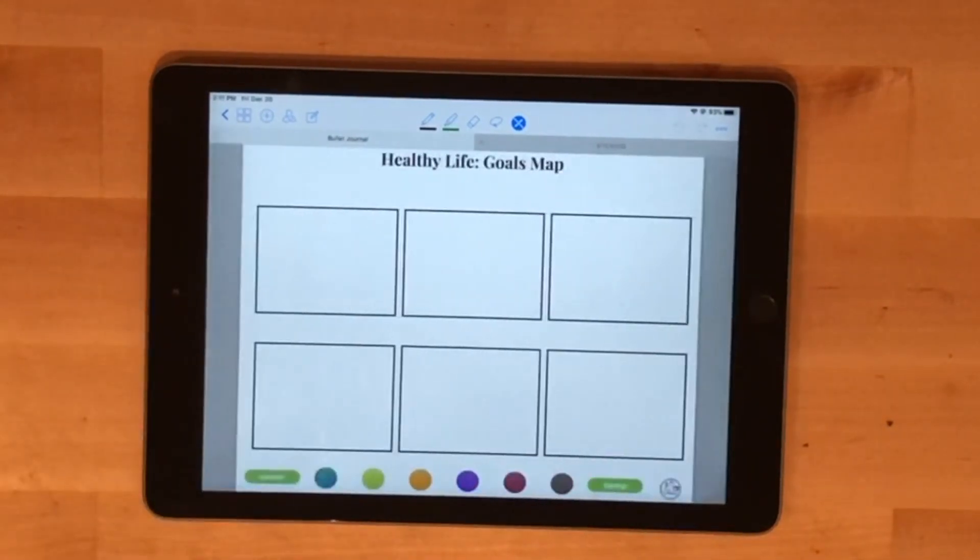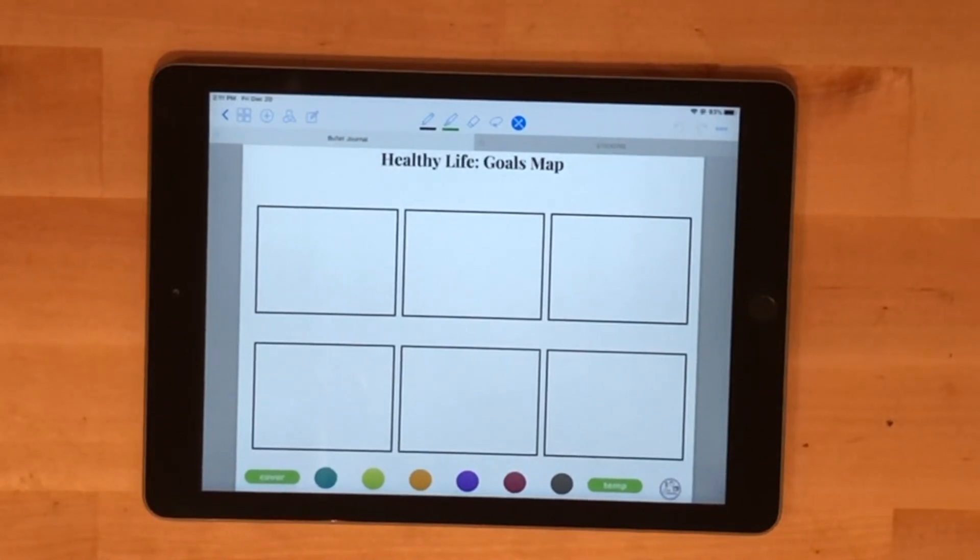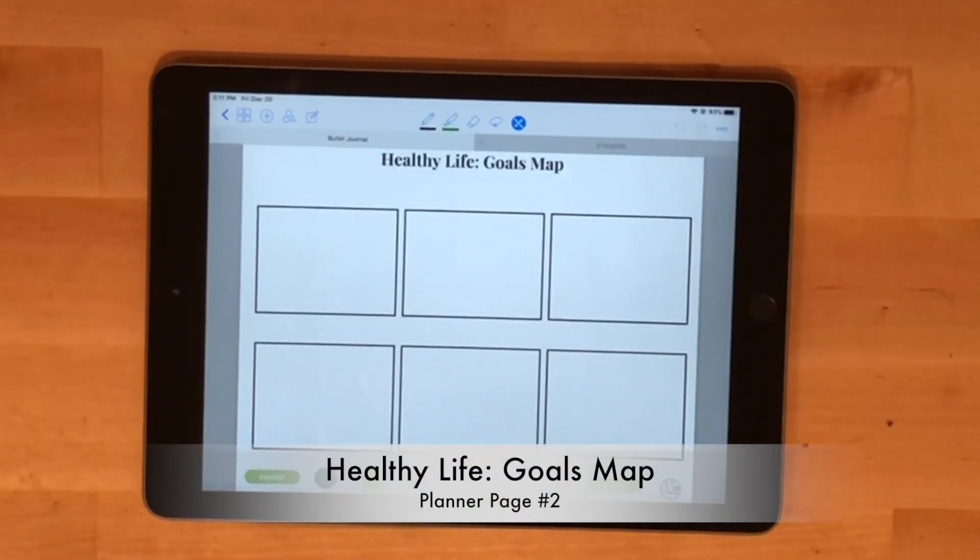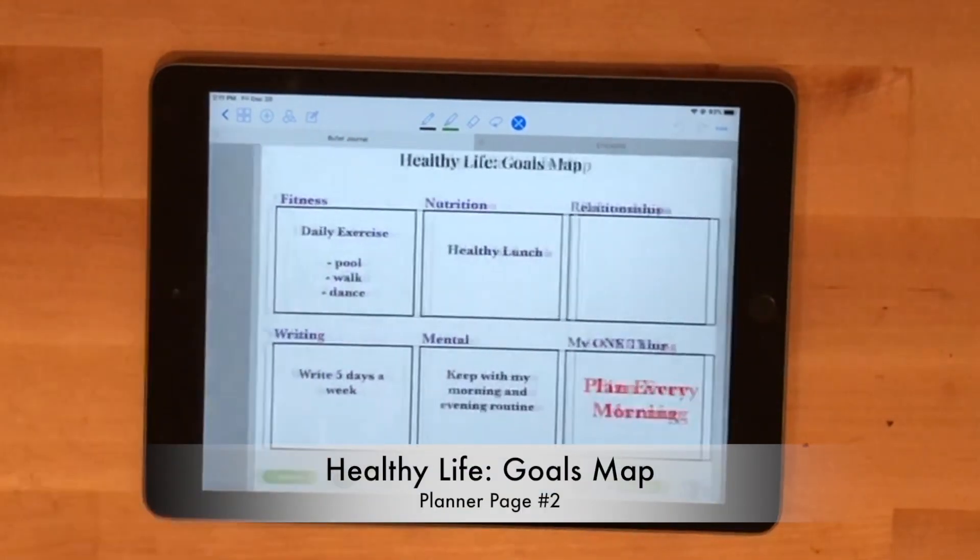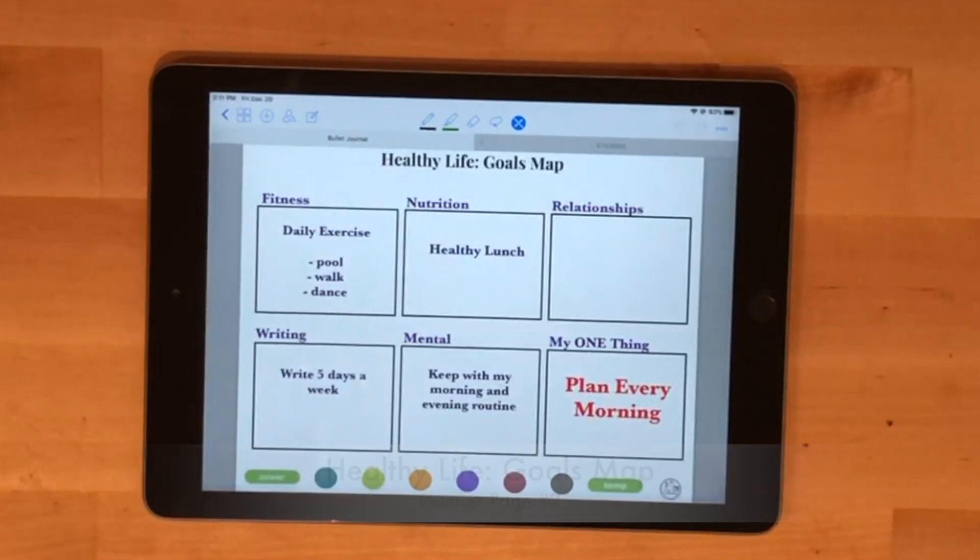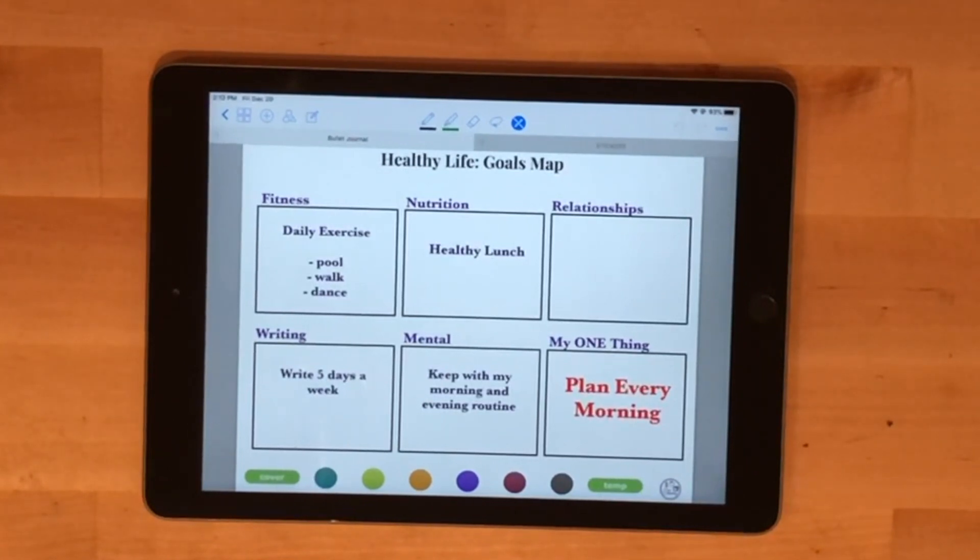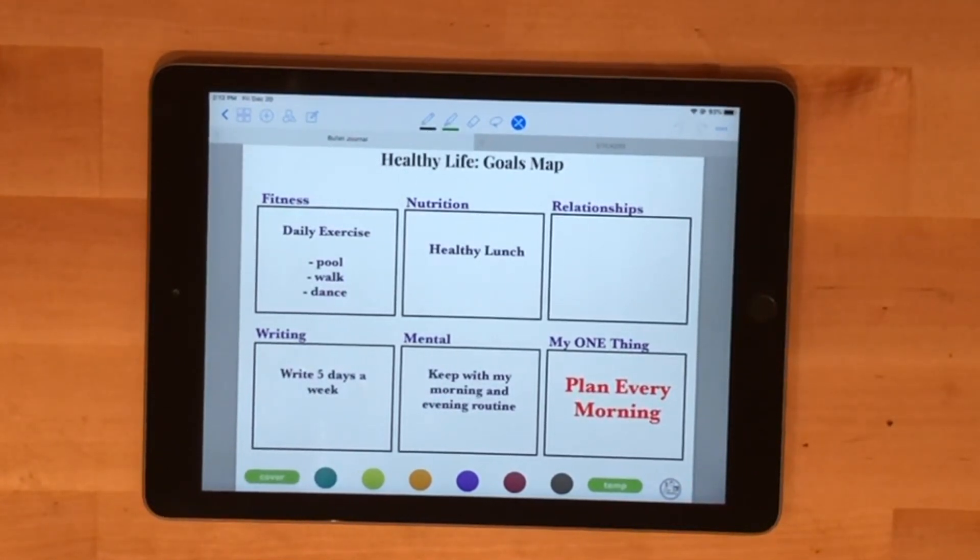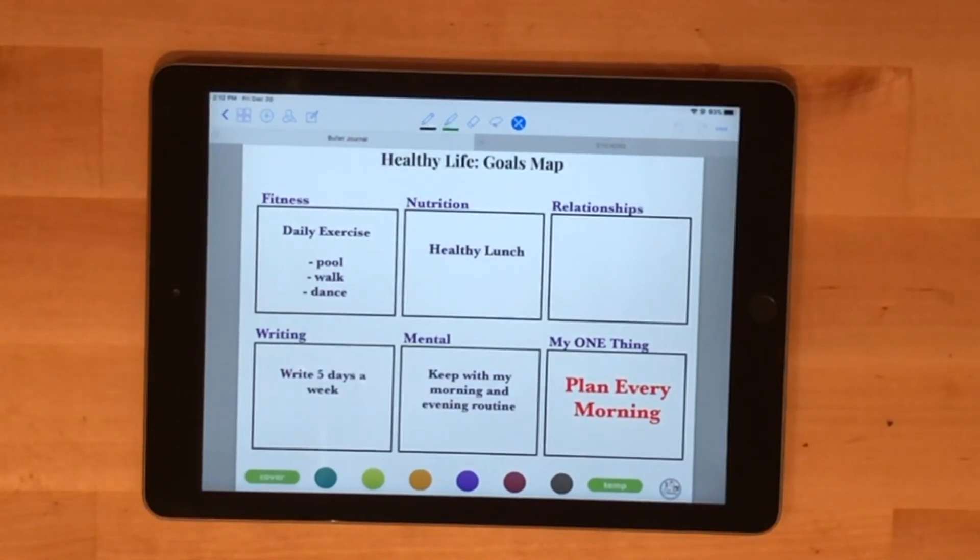My next page spread is the healthy life goals map template. For me, I filled it out with six areas: fitness, nutrition, relationships, writing, mental health, and my one thing. Fitness wise, like I said, daily exercise and that's mainly pool, walking, or dancing.